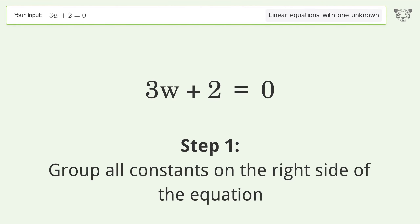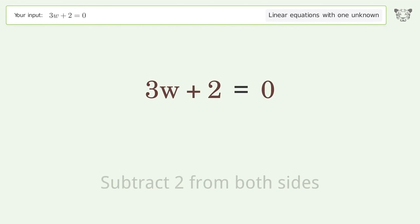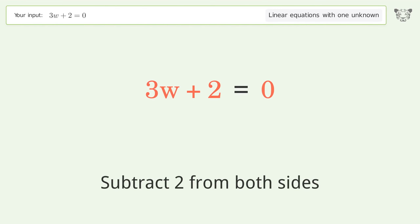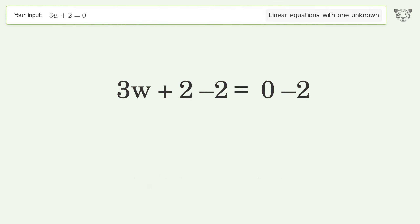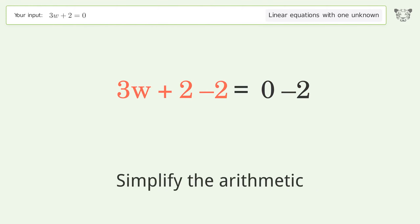Group all constants on the right side of the equation. Subtract 2 from both sides. Simplify the arithmetic.